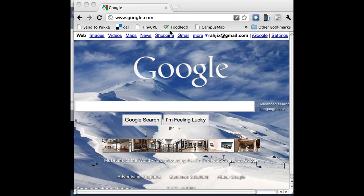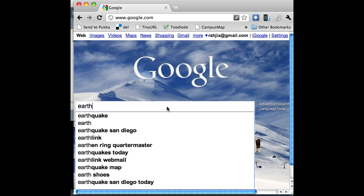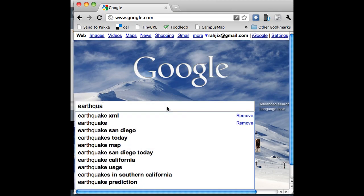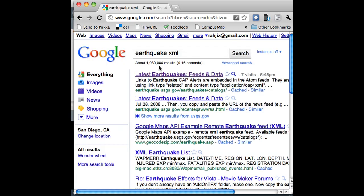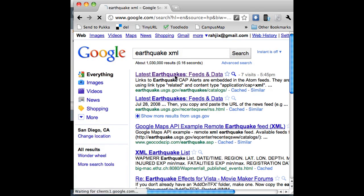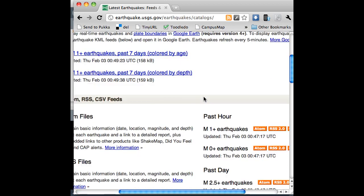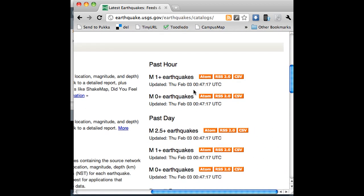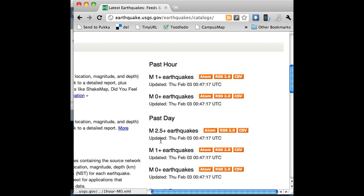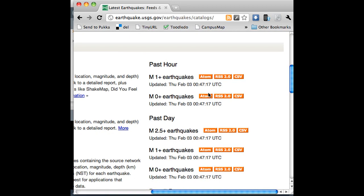If we look on Google for earthquake XML, I know I'll find it at usgs.gov. So here's a list of recent earthquakes, and if you look over here, there's Atom and RSS. These are both XML documents. You can see down at the bottom when I hover over them, they show up as XML documents.